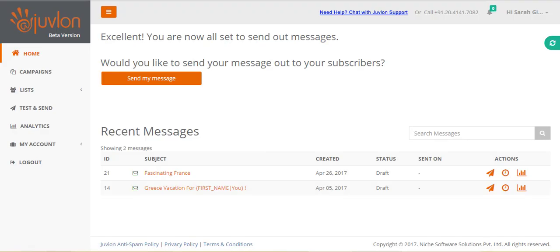This video assumes that you have already created an email to be sent out, and uploaded some lists to which you would like to send out the email. For help on how to create emails and lists, please refer to our demo videos on those topics.